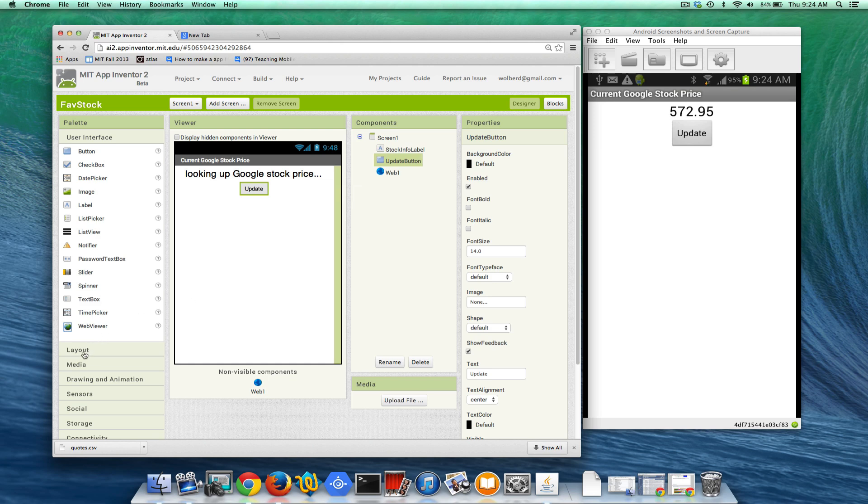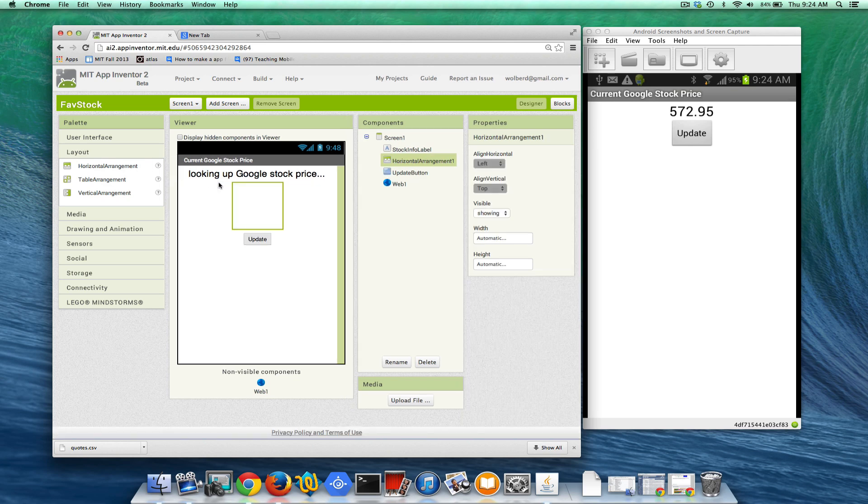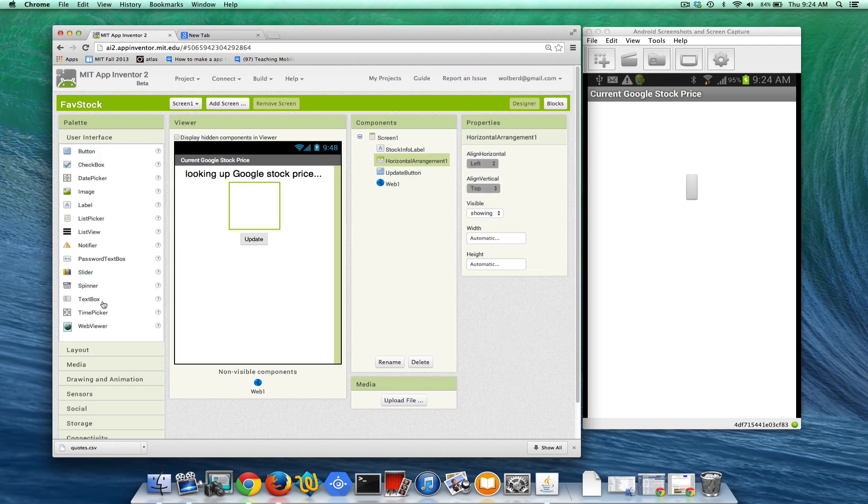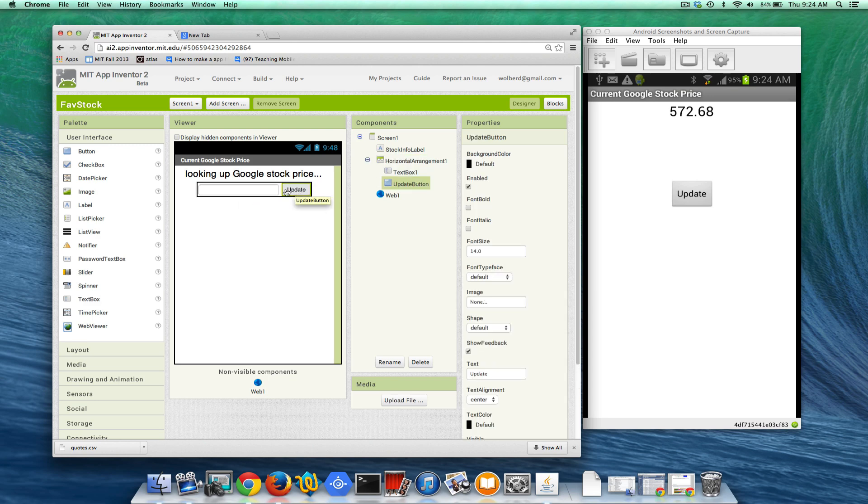I'm going to add a horizontal arrangement and what I really want to do is add a text box. This is where the user is going to enter what stock symbol they want. I'll stick my button right next to it so it will be side by side.